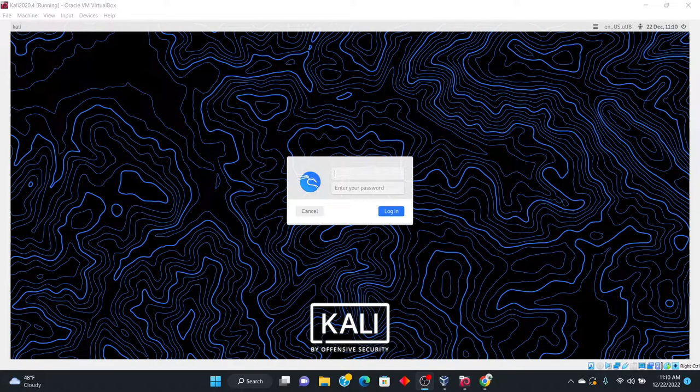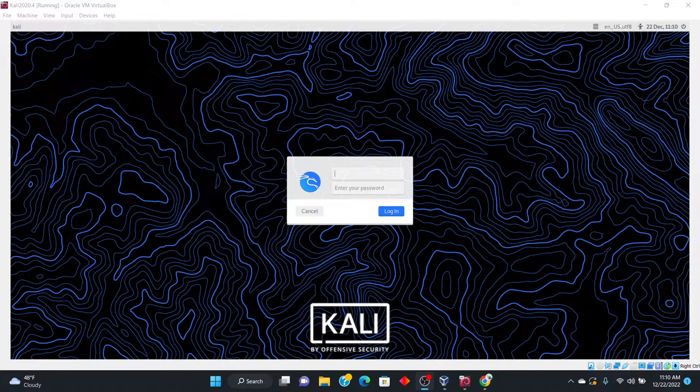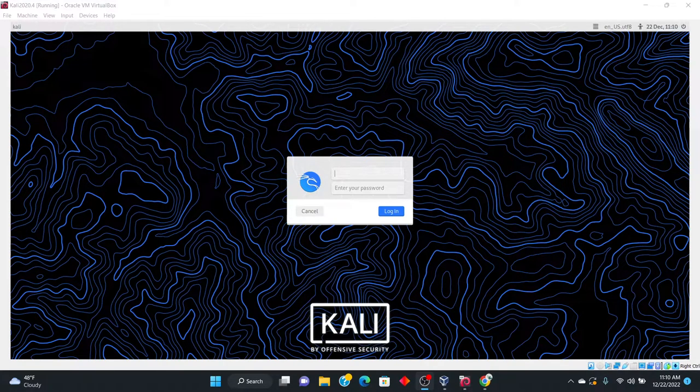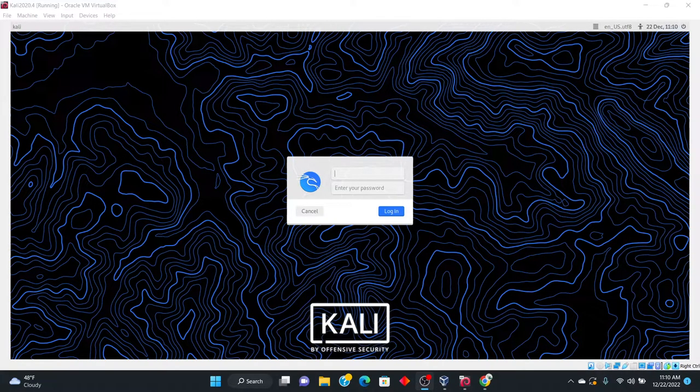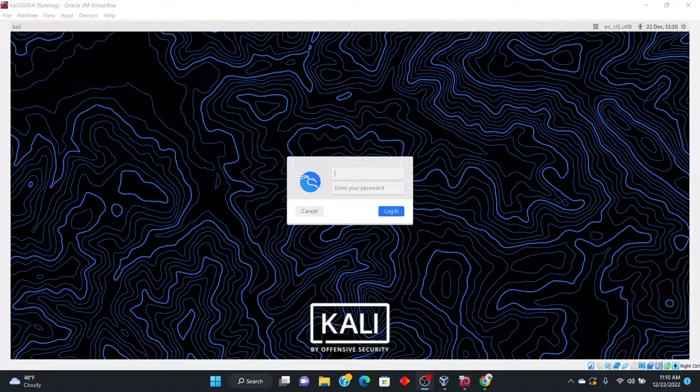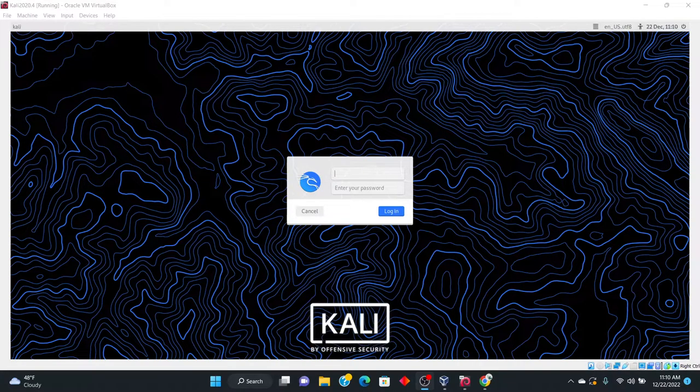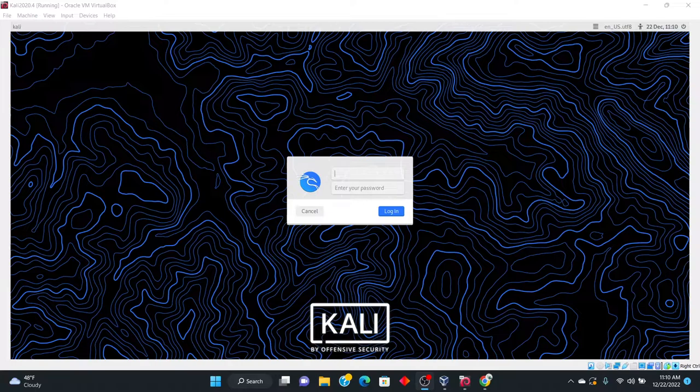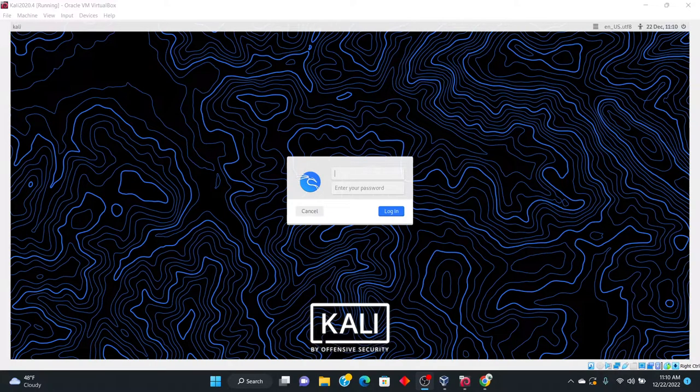You're grabbing from different search engines on the web and basically compiling them, which you can bring into a text file. So anyway, let's get started by logging in to Kali Linux as the first step.